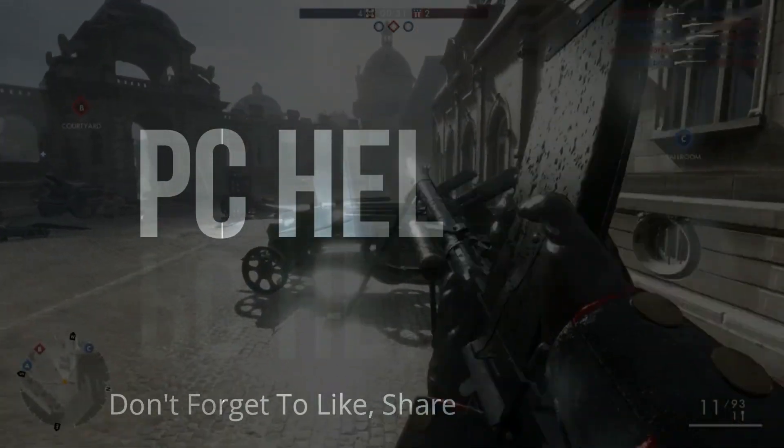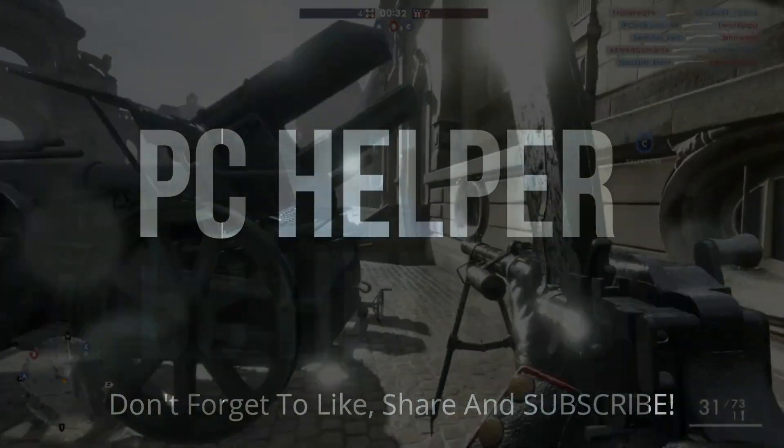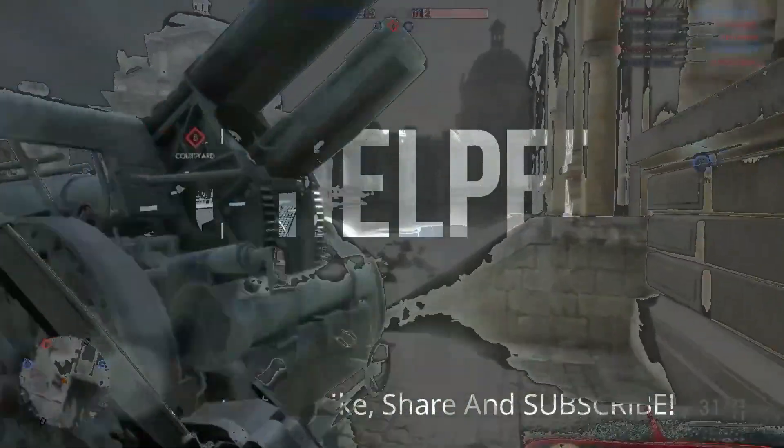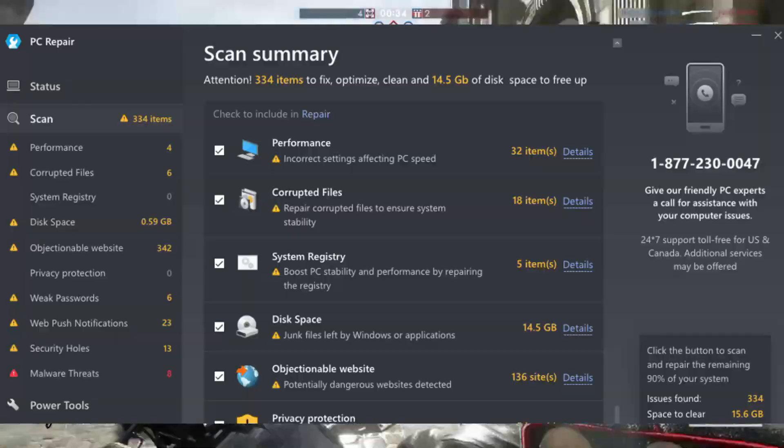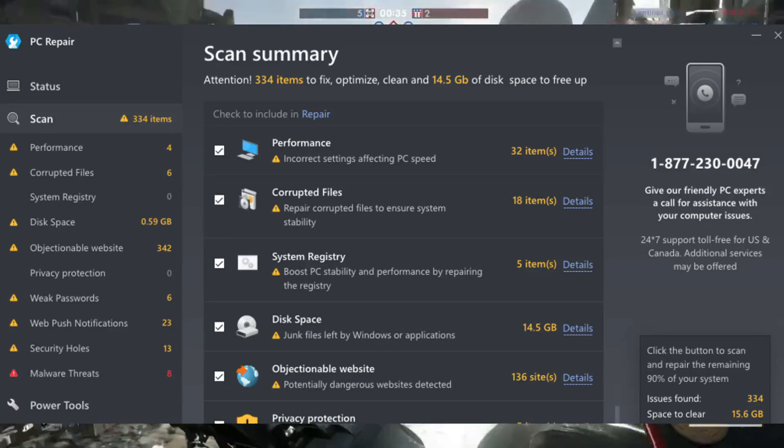Hello everyone, it's PCLP here. In this video I'll be talking about a very interesting software that is Outbite PC Repair.